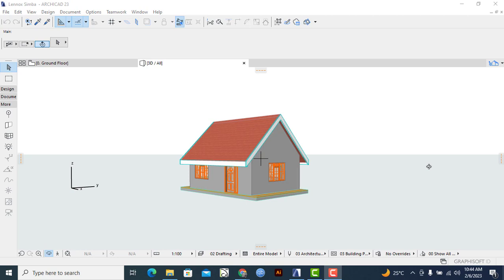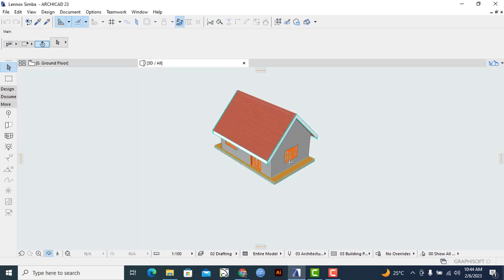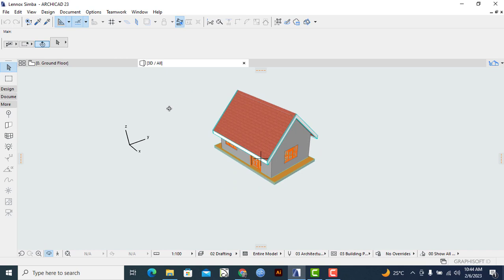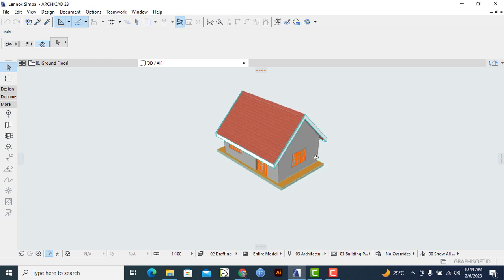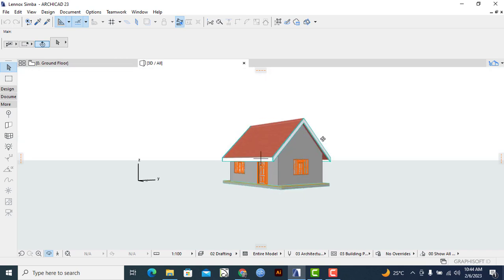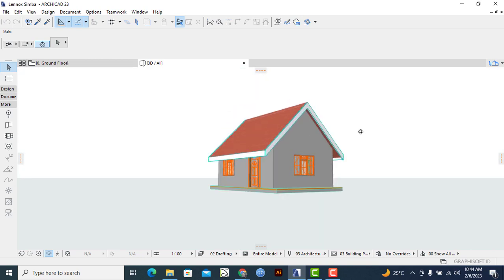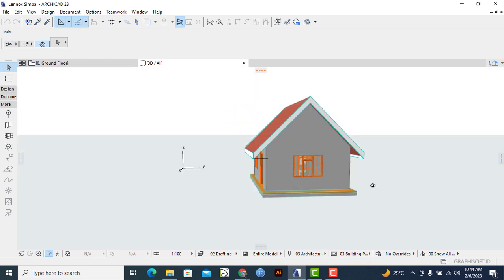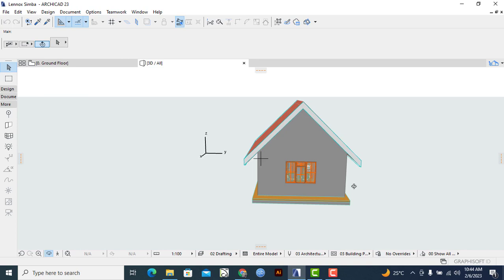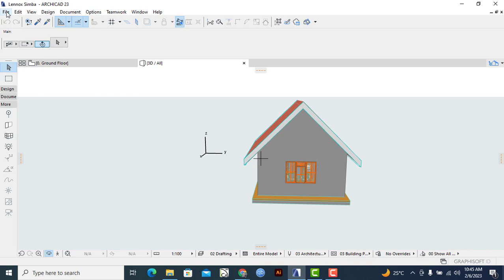When you look at my screen, you'll see this is the particular 3D design that I want to transfer into SketchUp. What I'll do is simply head to the File menu, then I'll locate Save As.